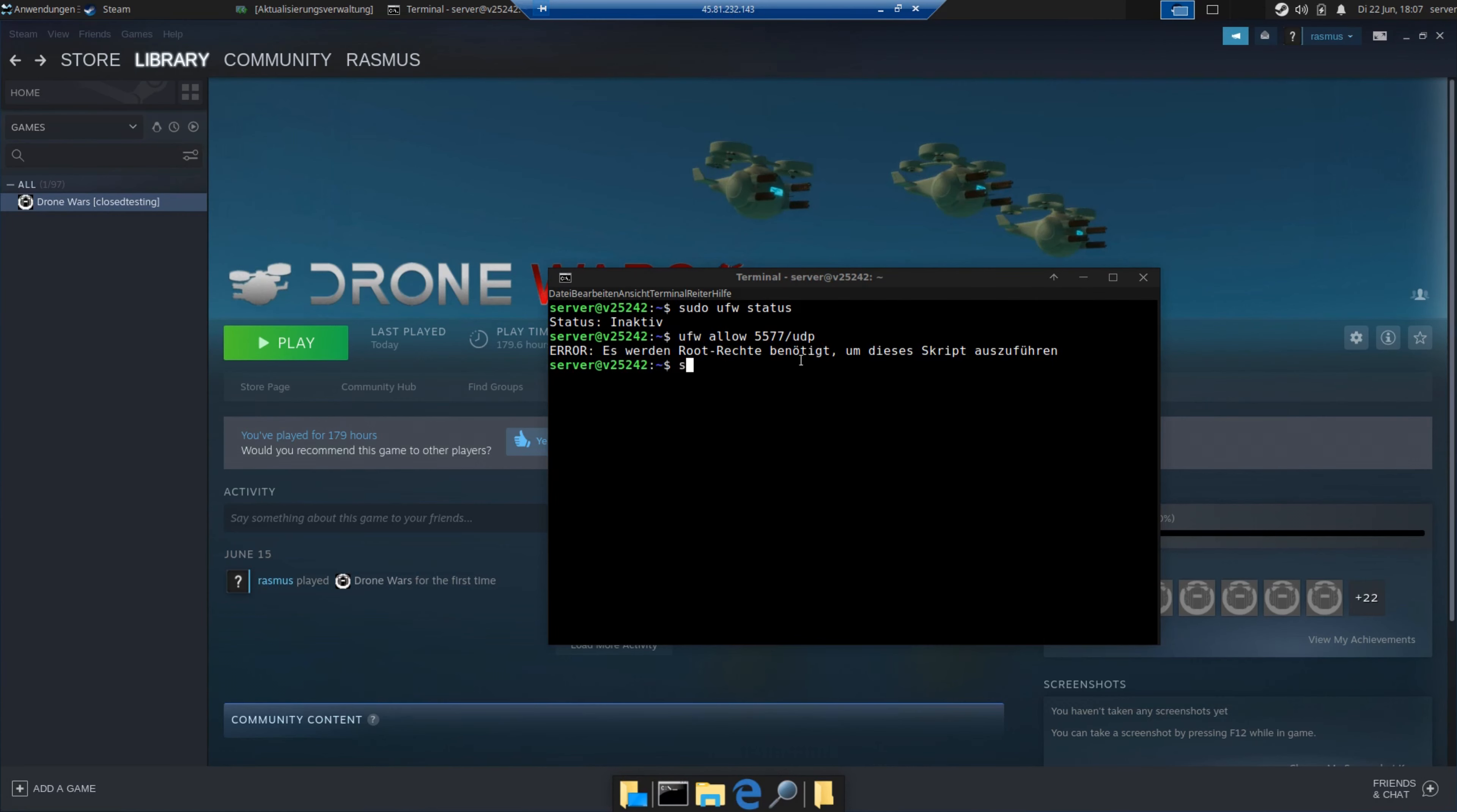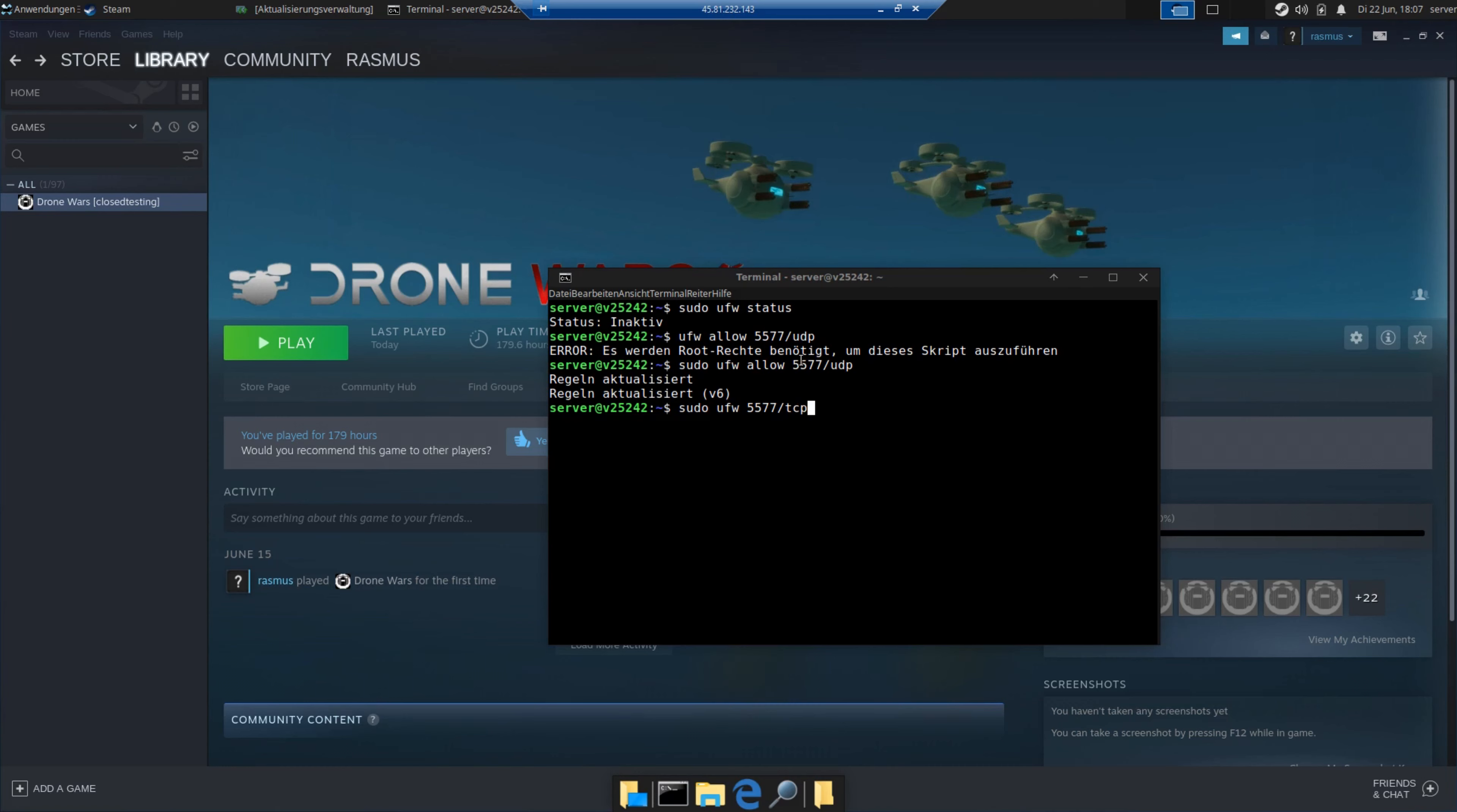So to open a port, type sudo ufw allow, and then the port slash the protocol. So you want to do this for the game port, which by default is 5577, and remember to open the game ports for both protocols, UDP and TCP. And then open the steam port 27015 for UDP.